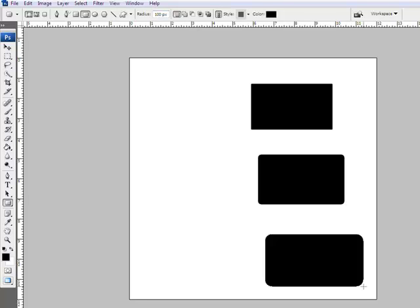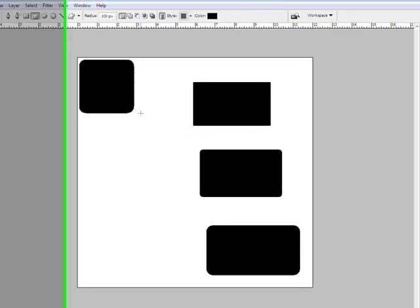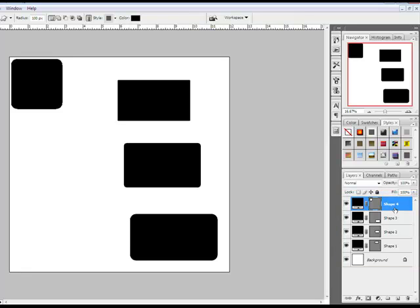You simply click and drag out the rectangle the size of your choice. Holding the shift key as you click and drag will create a square. This creates a rounded rectangle mat here in the layers panel on its own shape layer.